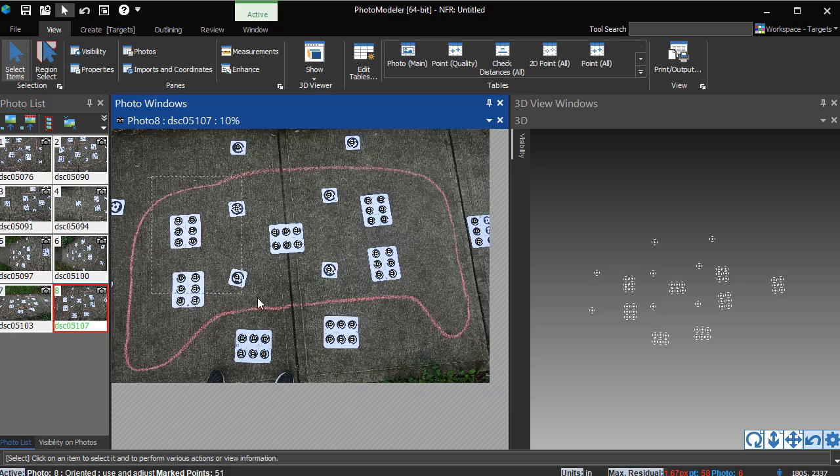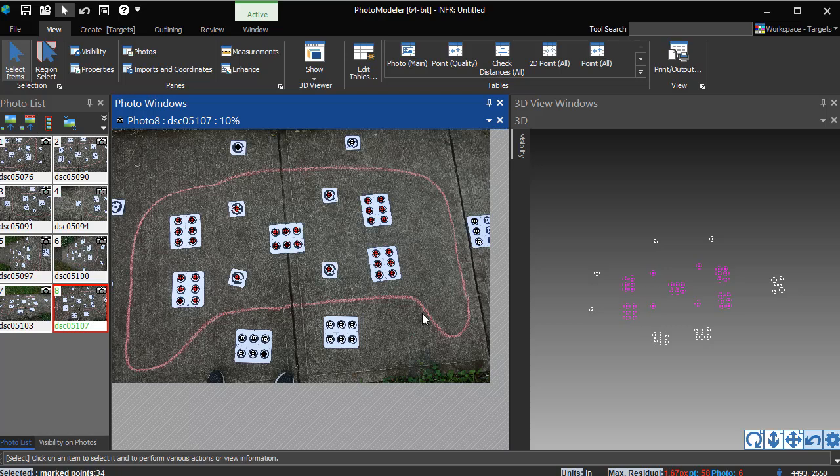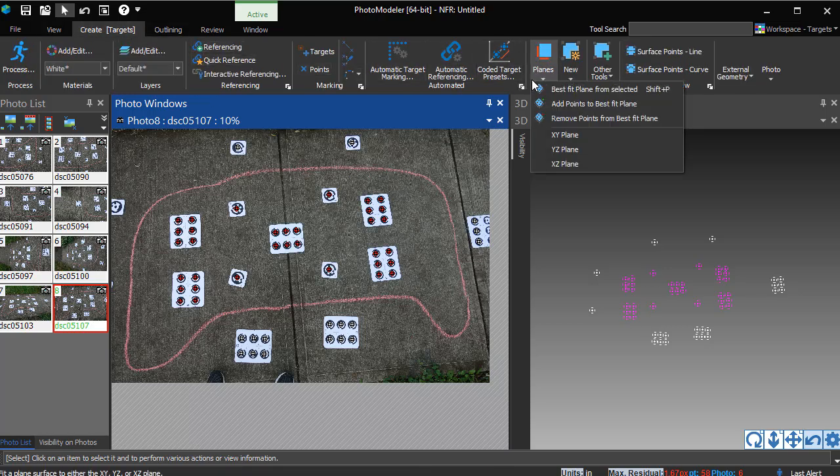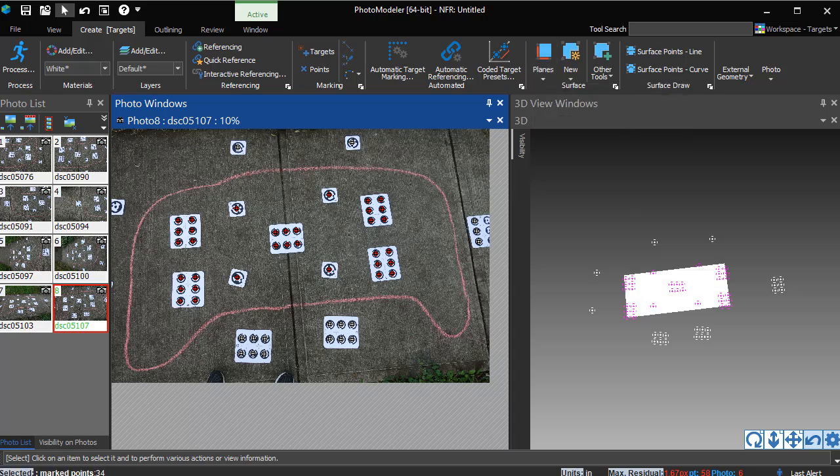This solution can now be used to define the plane of the area to be traced. Select the points on the plane of the panel. This can be done in Select or Region Select mode, on a photo, or in a 3D view. With the points selected, choose Best Fit Plane from Selected. The resulting 3D plane can be seen in the 3D view.